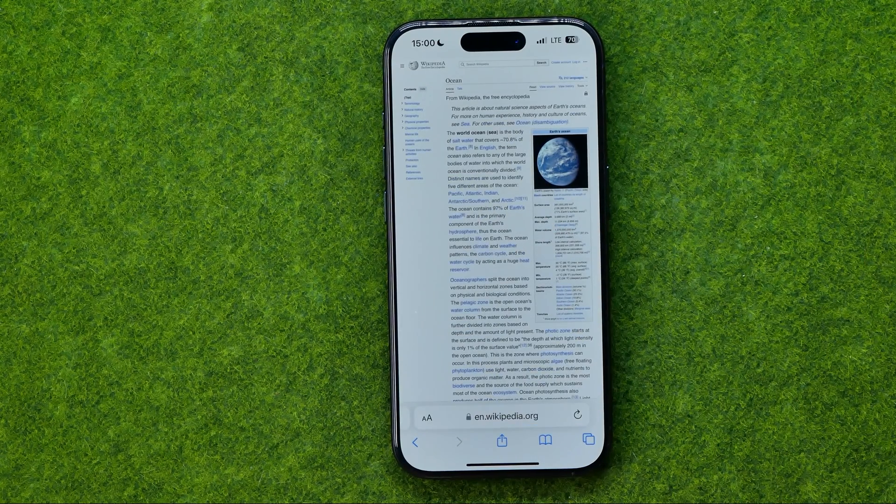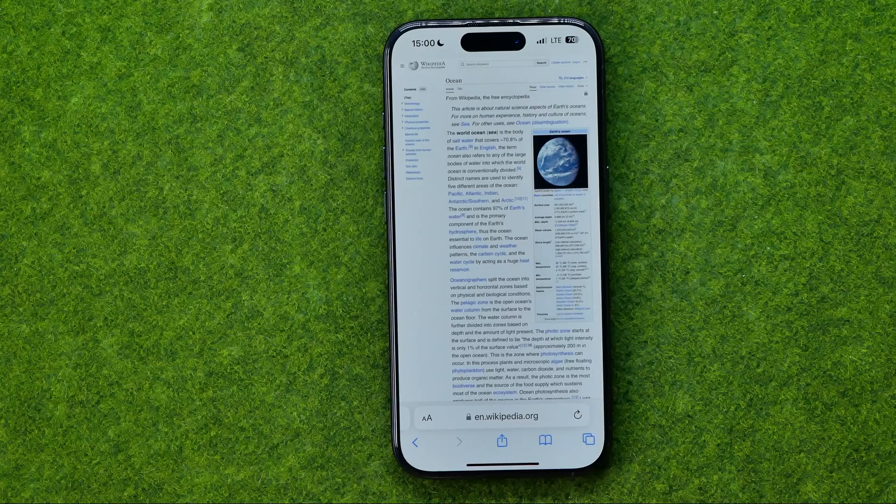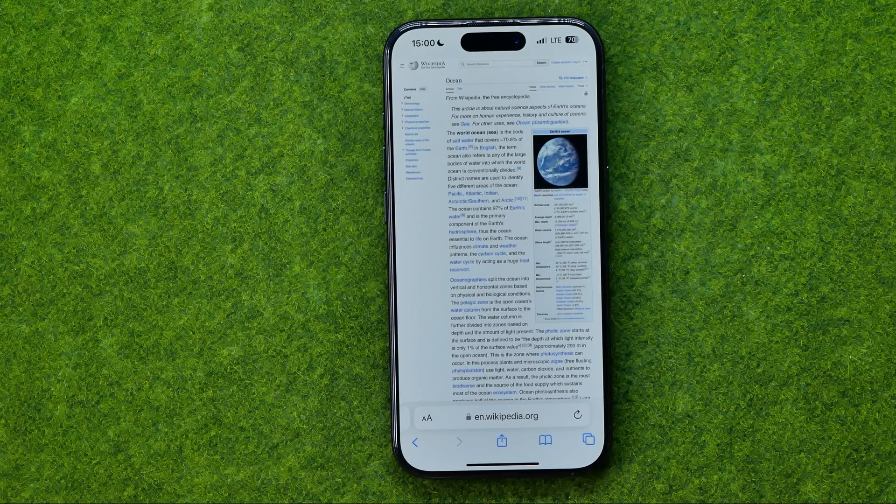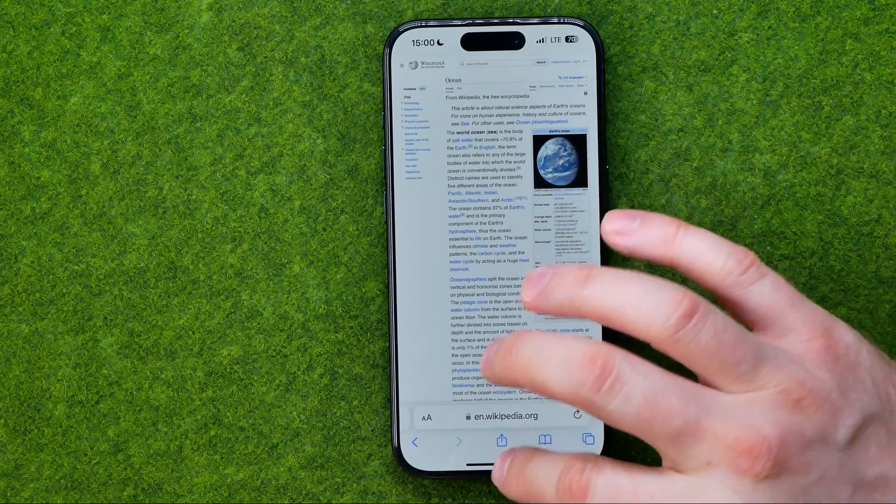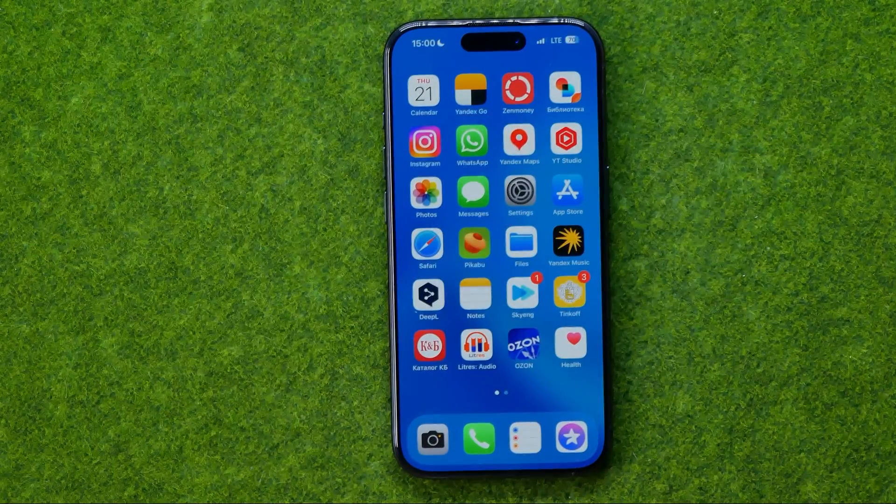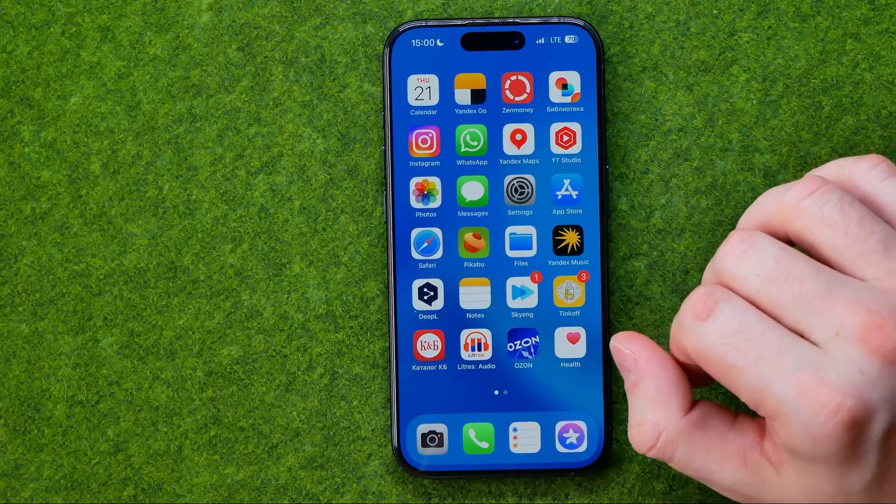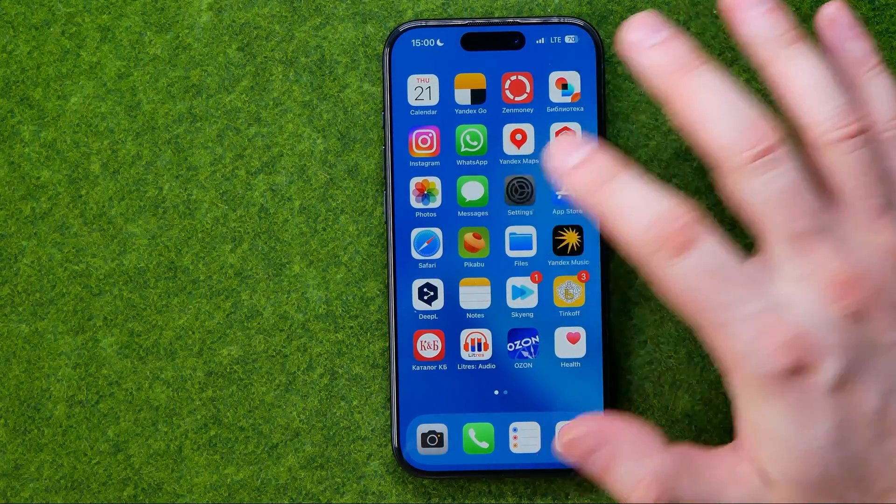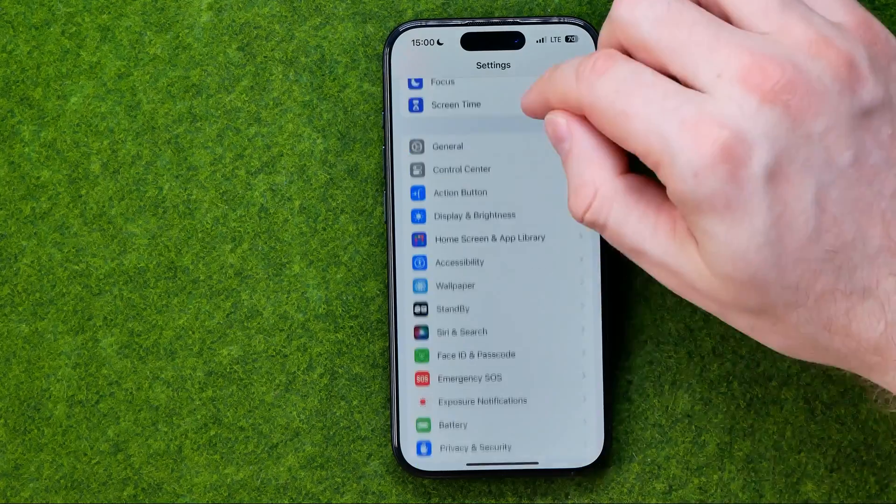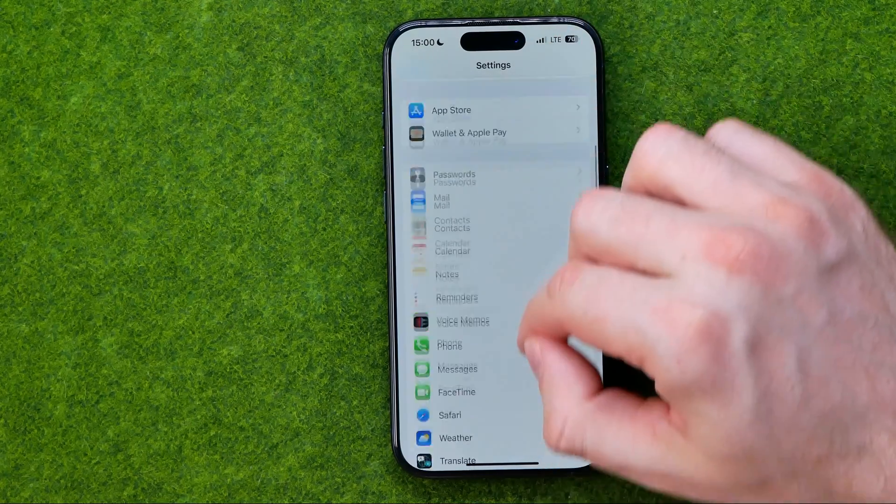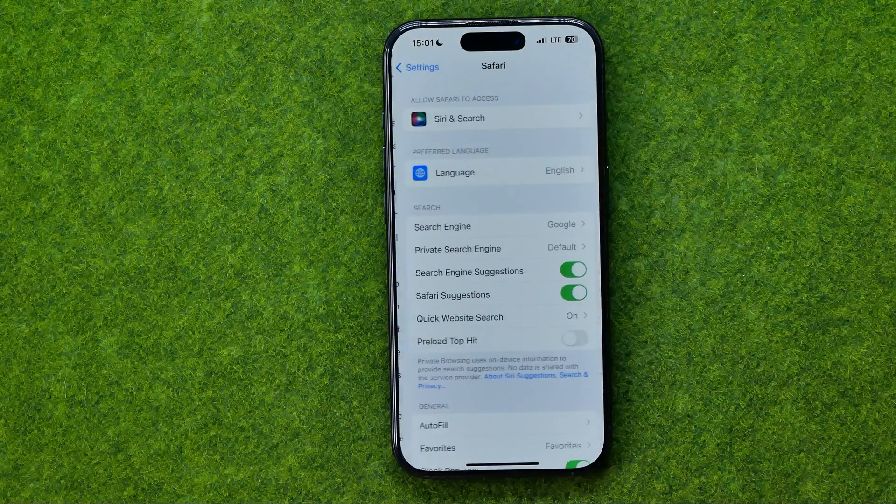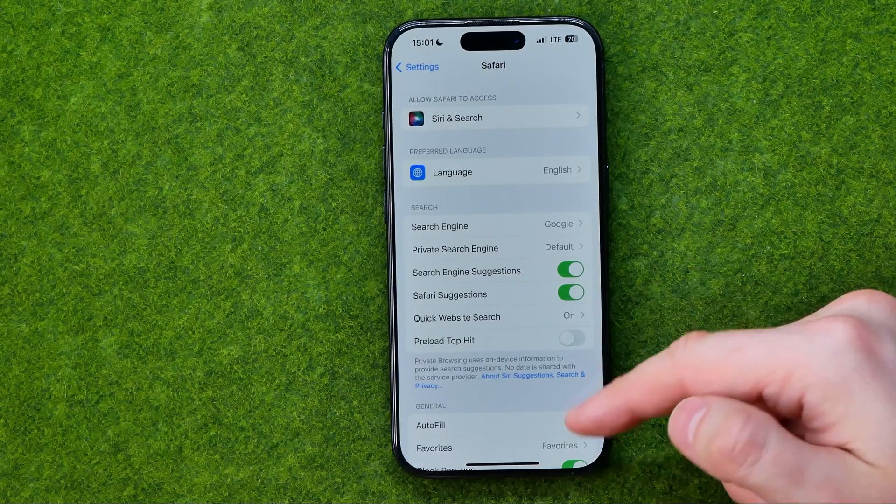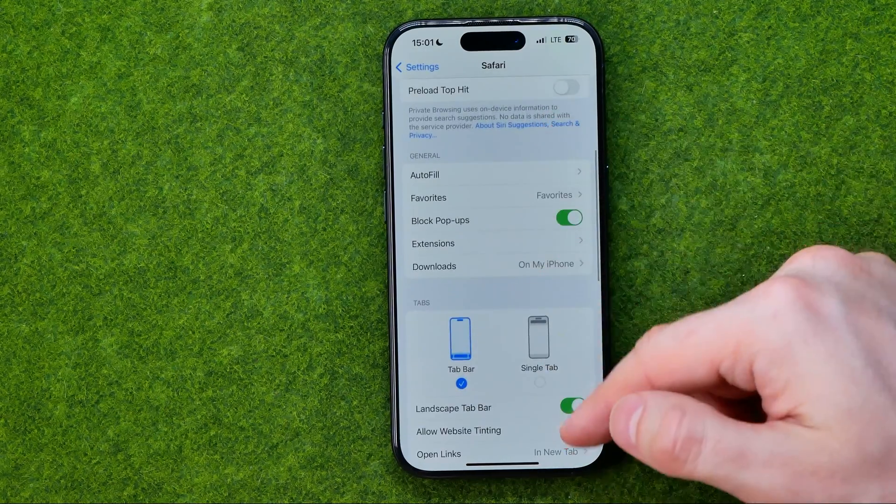If you want to change the default settings and you want all websites to start in desktop mode by default, you can easily do so. Just head over to Settings, then scroll down until you find Safari, and that's where we need to search for 'Request Desktop Website.'